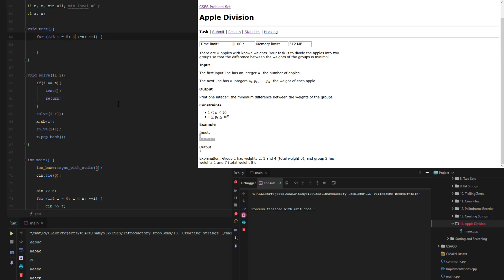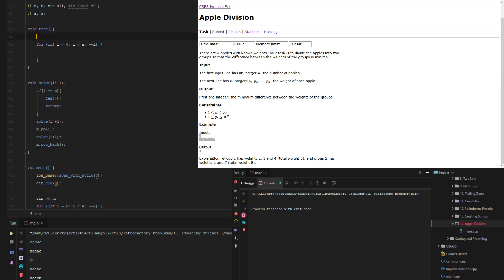Yeah so we need to run through all the indexes from one through n and then we have the sum one and sum two of the sets. So sum one corresponds to set one and sum two corresponds to set two and they're both long long.